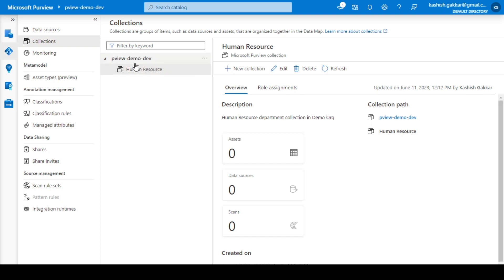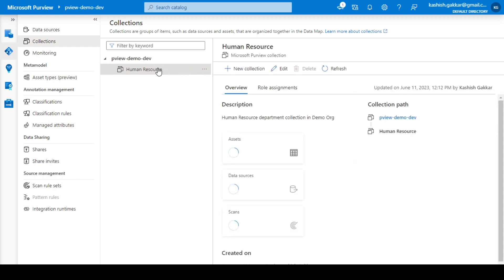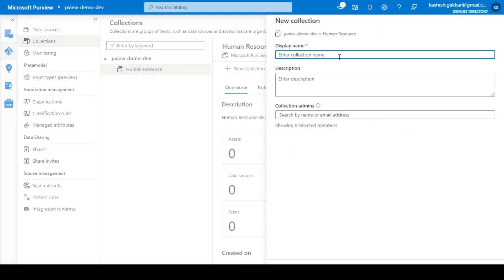One more thing to note: Human Resource is a sub-collection of the root, but you can also create a collection under a sub-collection. If I click on Human Resource and click New Collection, it will create a hierarchy. I'll name it Test Collection One. I'm not giving any collection admins this time, because by default it will inherit my name as collection admin from the Azure Purview portal, since I am the admin of this account.